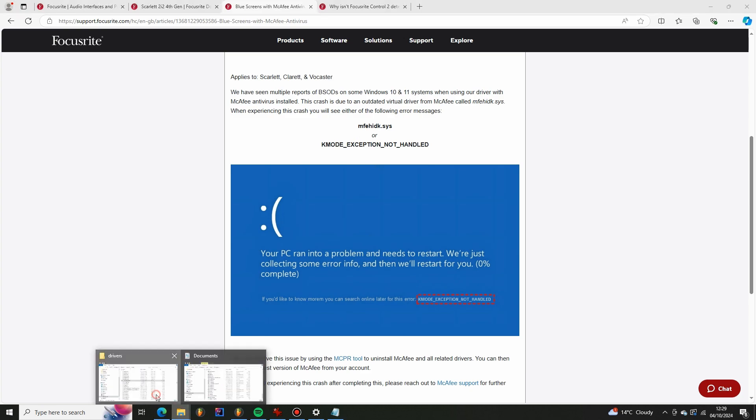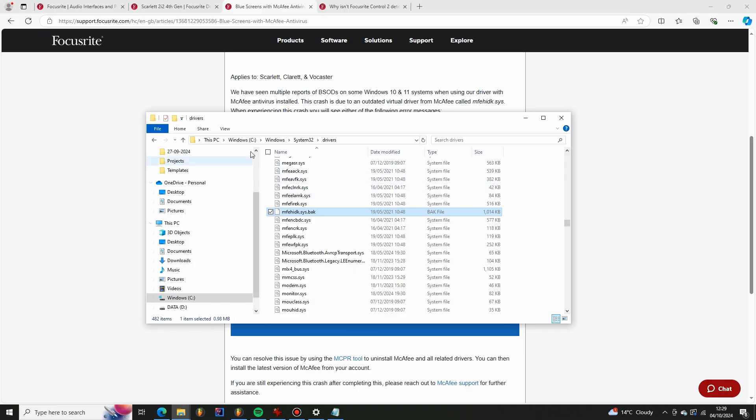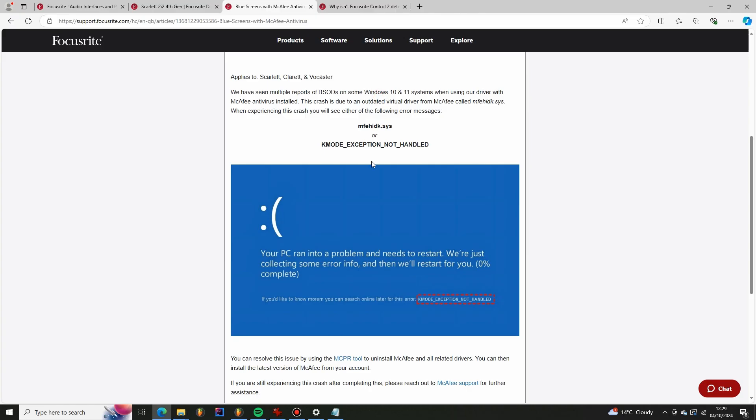So it's in C Windows System32 drivers and you can see I just renamed it. I didn't want to delete it in case it broke something and I needed to get it back so I renamed it and then I restarted my machine and that got rid of this issue.